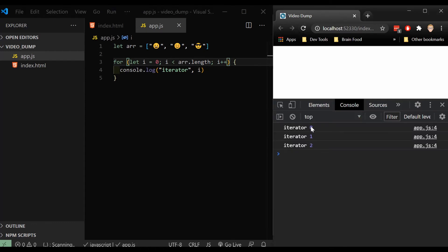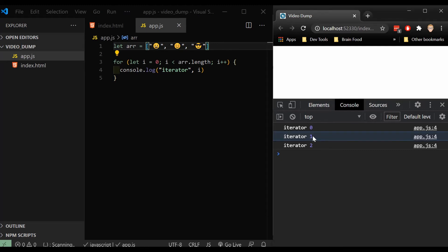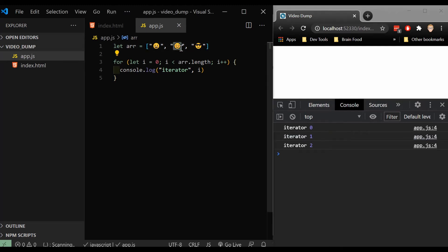Refresh it. And from zero, one and two. That's important because if we're looking at index item zero, that's going to be this emoji face. If we look at index one, that's going to be the second item. And then two, the third item in here.